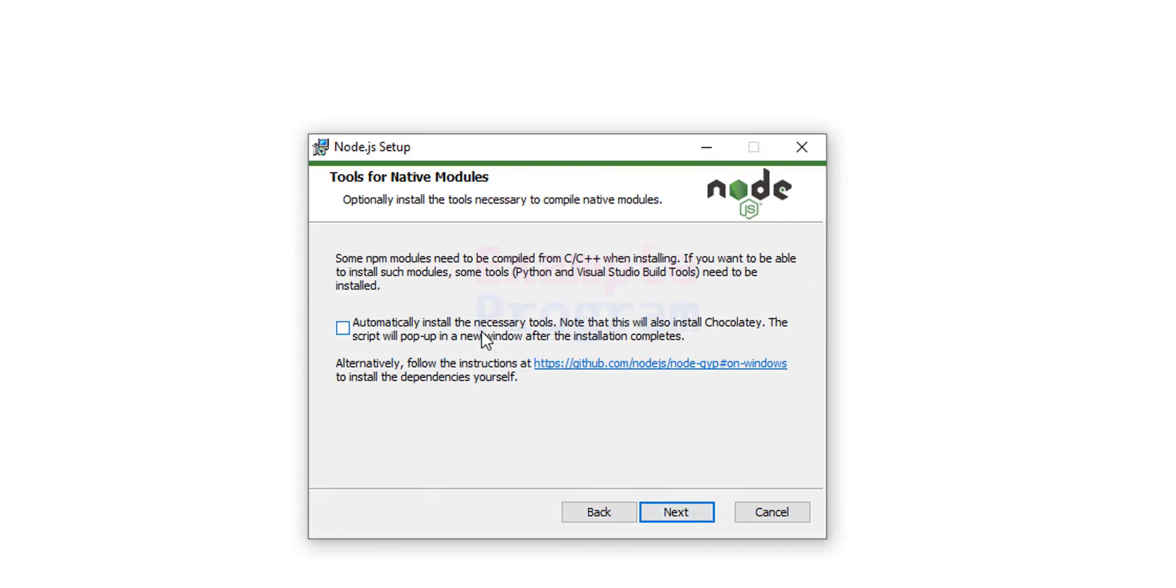Here in this window it talks about installing some necessary tools. That includes Chocolatey. Chocolatey is a software management solution for Windows. If you are downloading Node.js just for learning purposes then it may not be required. But if you do want to install it then you can check this checkbox.